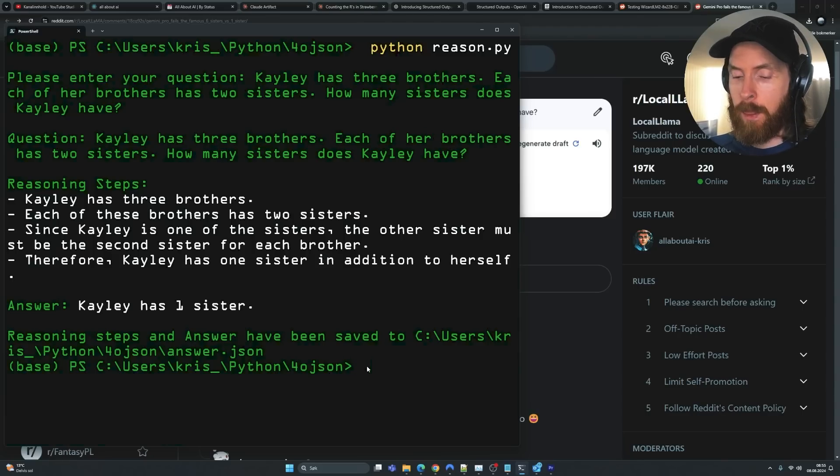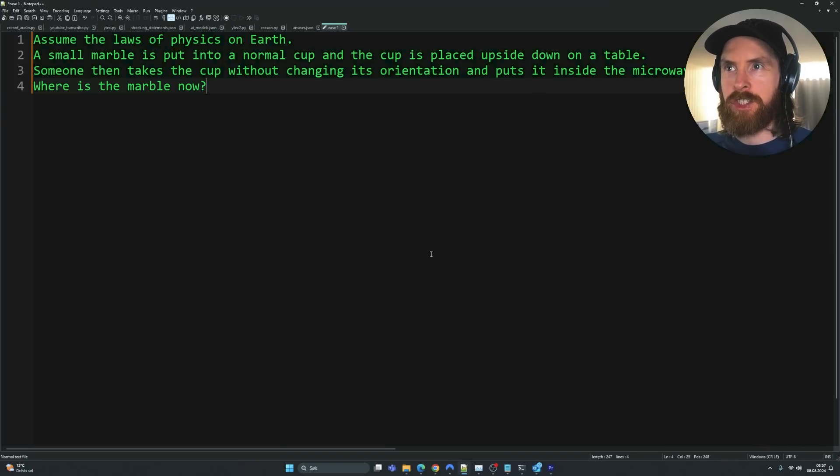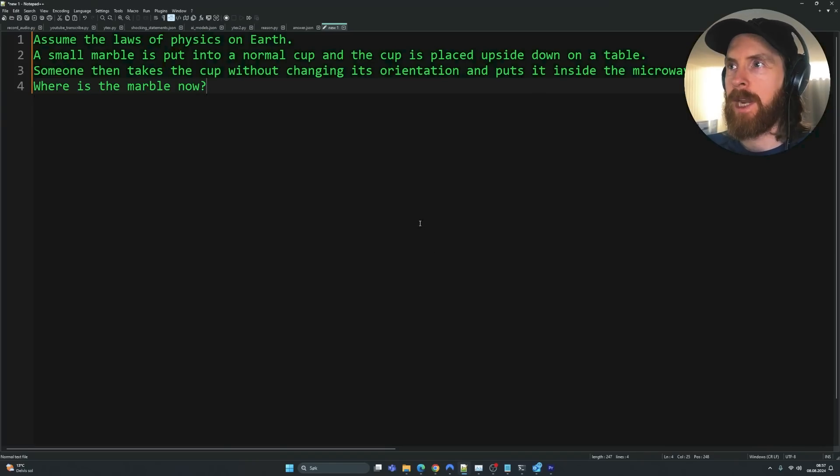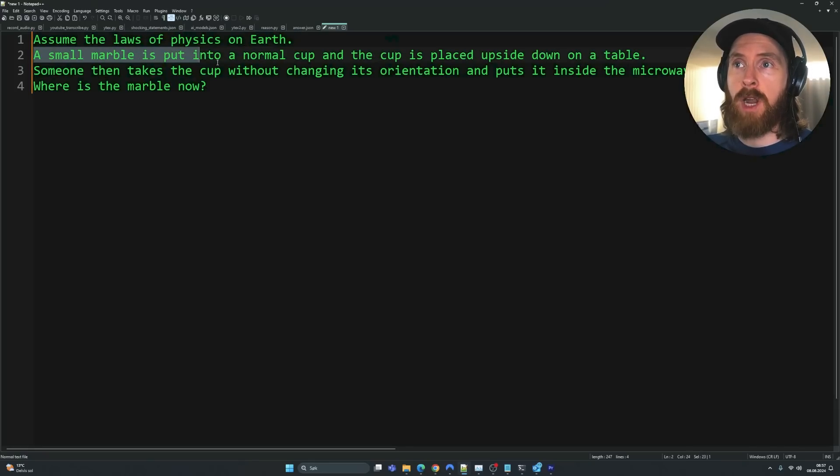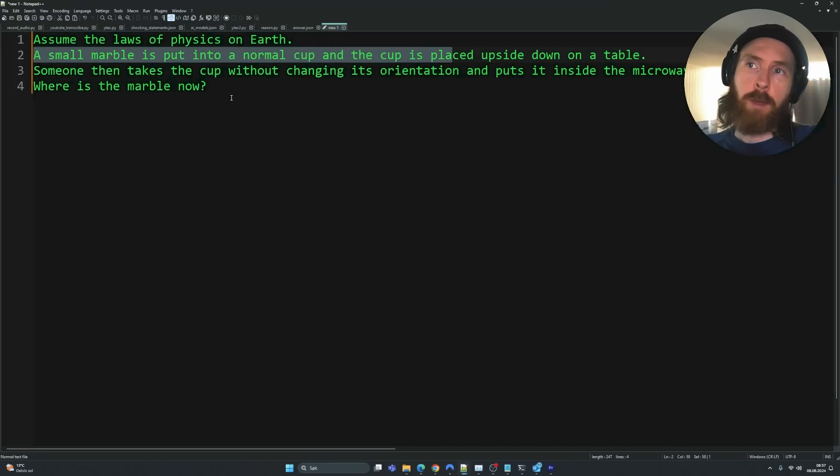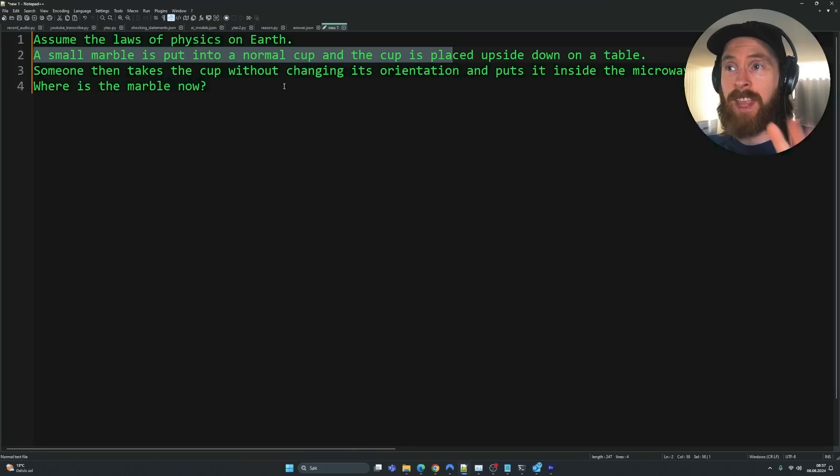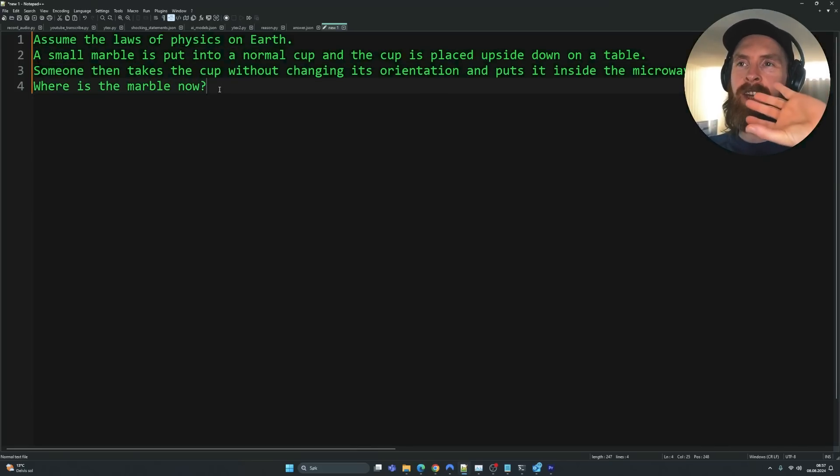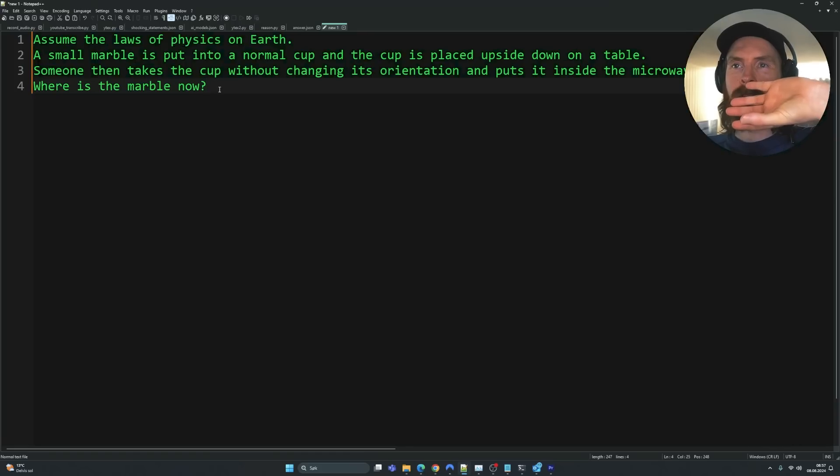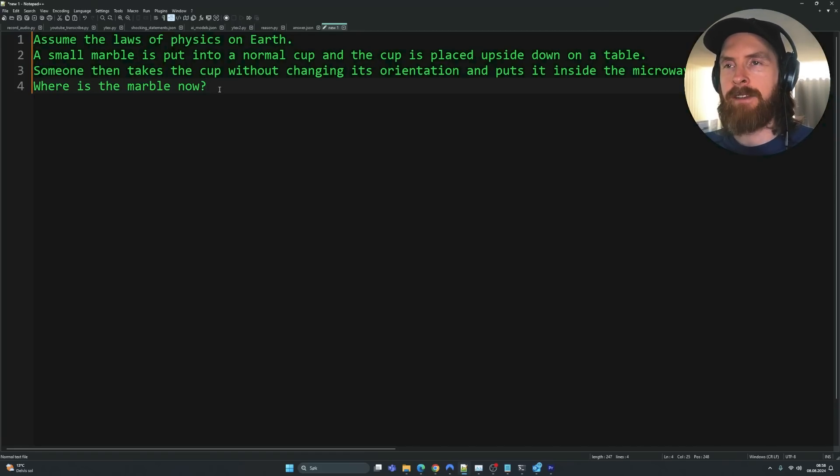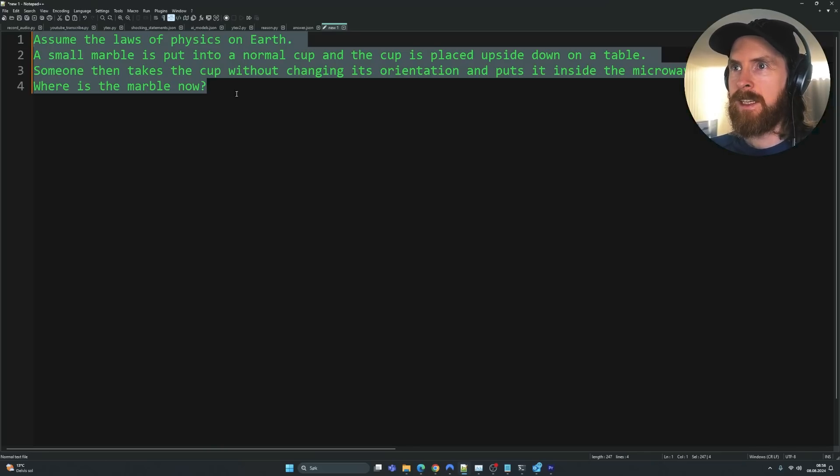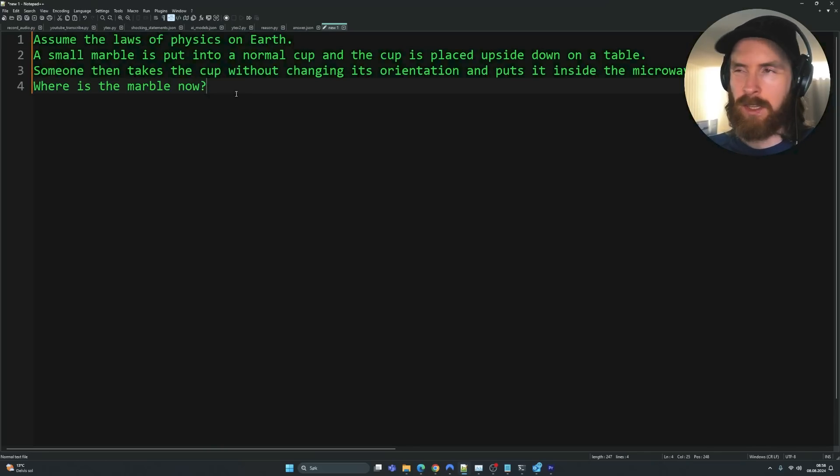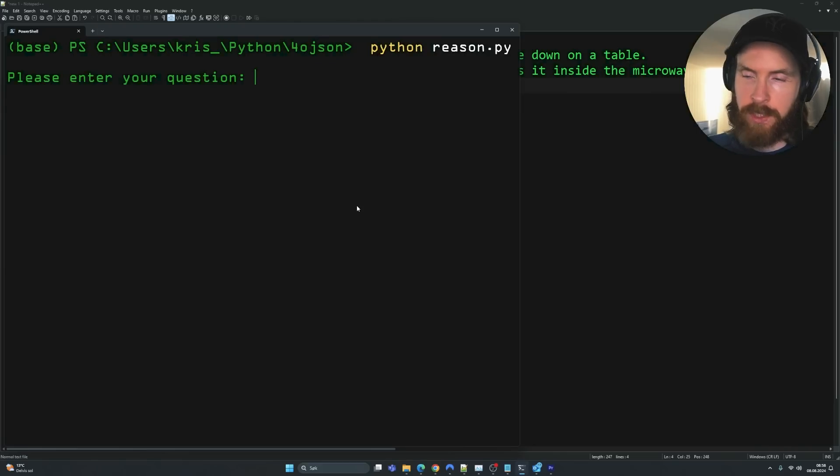Let's give it another problem here. So let's use this microwave and marble problem we have done on this channel too, like Matthew Berman has done. So assume the laws of physics on earth. A small marble is put into a normal cup. The cup is placed upside down on a table. Someone takes the cup without changing its orientation and puts it in the microwave. Where is the marble now? So of course here, we just take the cup straight up, put it in the microwave. So the marble is of course left on the table. So a lot of LLMs struggle with this. I've done this on my channel before. So let's try this structured output on this question now.